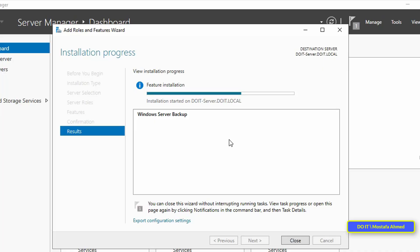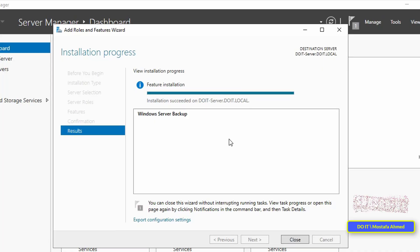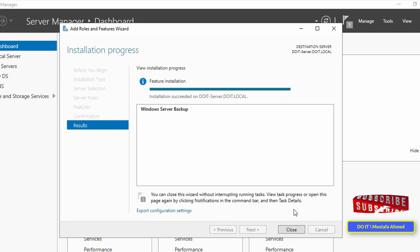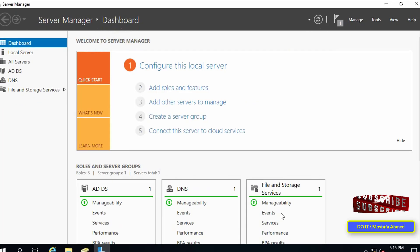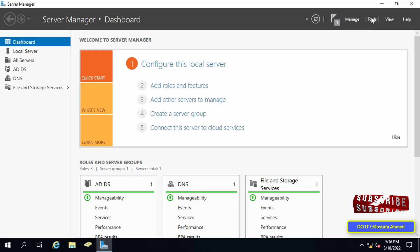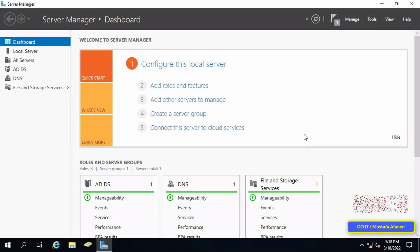After the installation is finished, click Close — you have successfully installed the Windows Server Backup feature. In the second step, I will show you how to configure and perform a backup using the Backup Once and Backup Schedule features.